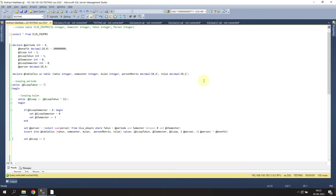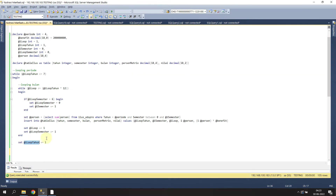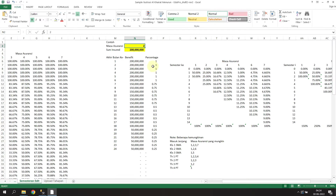We set the loop counter increment and at the end we just need to select from the table_illus that we already declared, and insert into it during this looping. Now let's try our SQL script - let me change this value and execute.